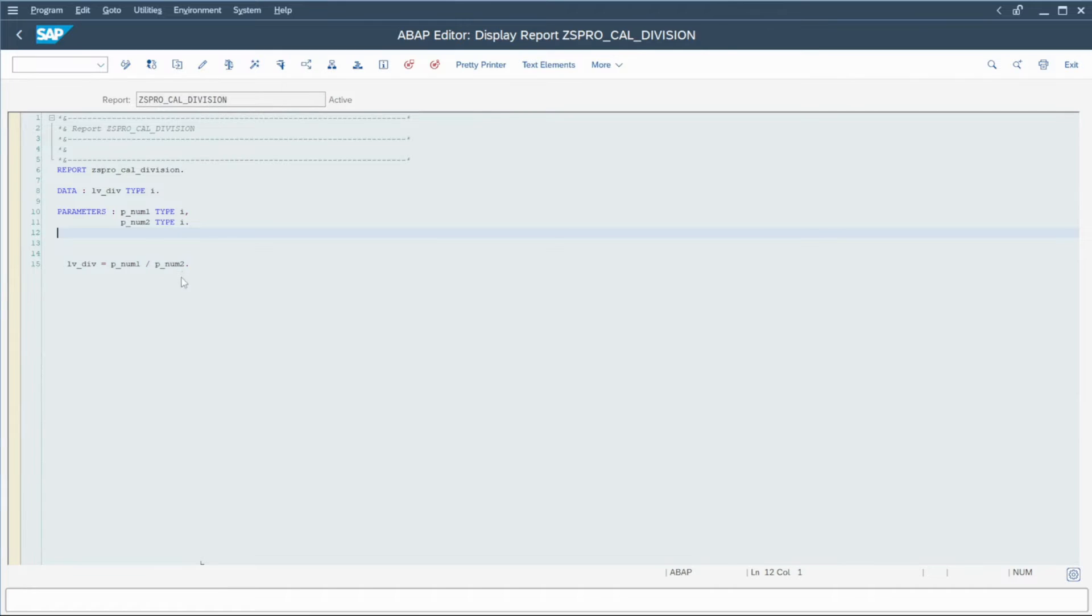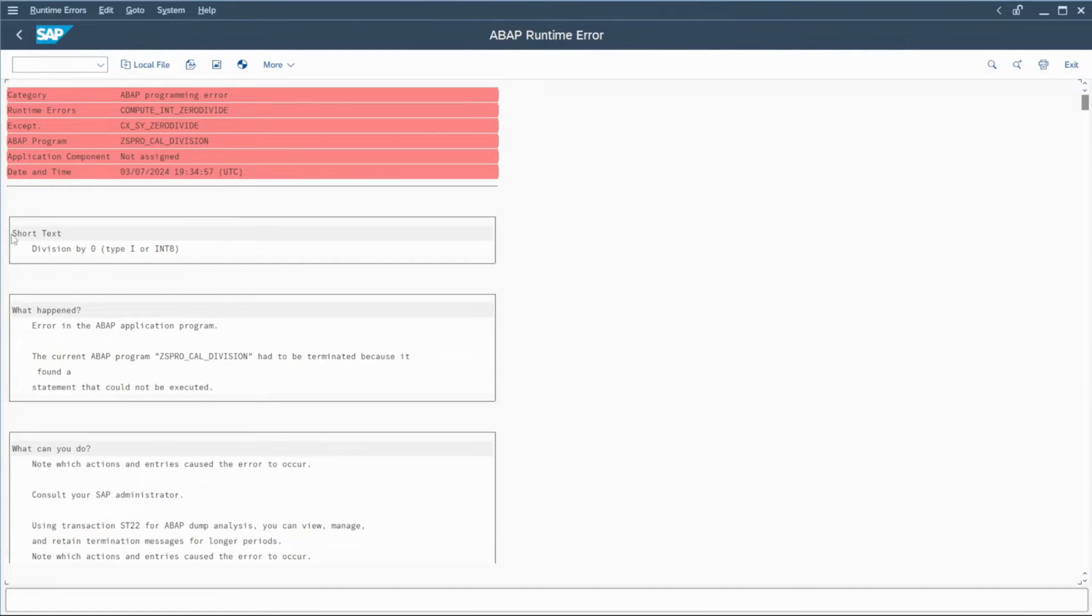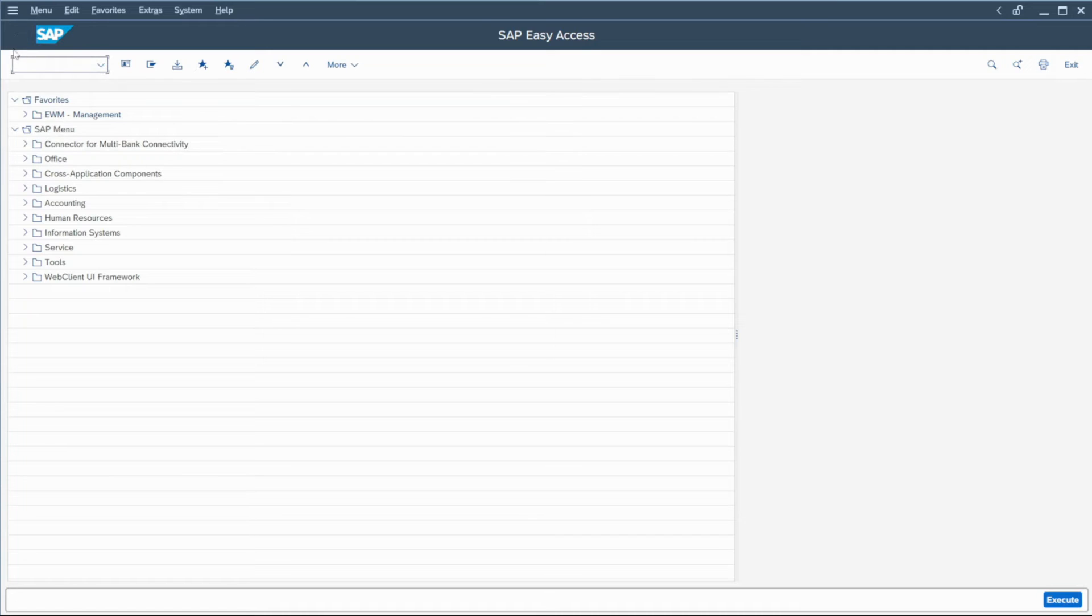So for sure, if I execute the program and choose a number and divide by zero and I execute, yes, I have a dump, the same one as before.